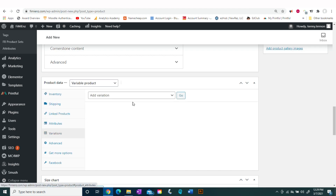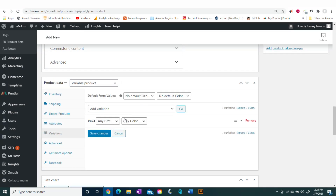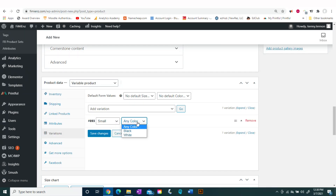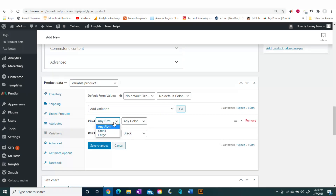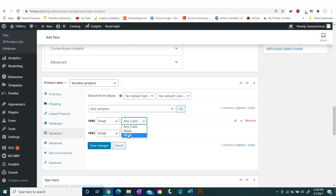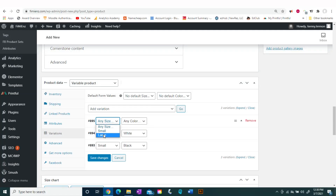From here, click Variations — this is where we're going to be adding our different variations. For each size you're going to have two colors. For example, for size Small we have two colors available: black and white. The same goes for Large — you'll add two instances of large, which is black and white.